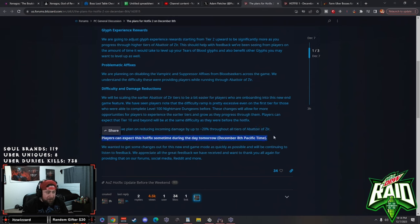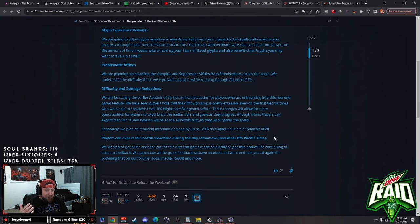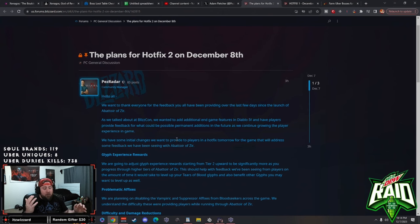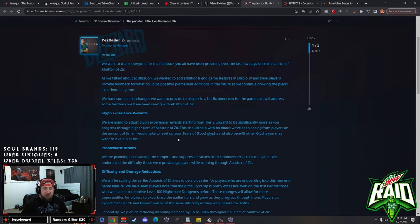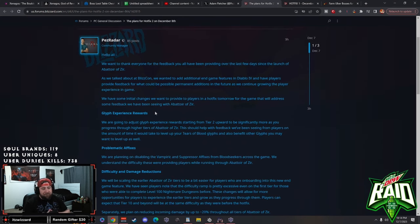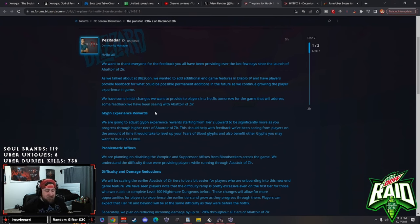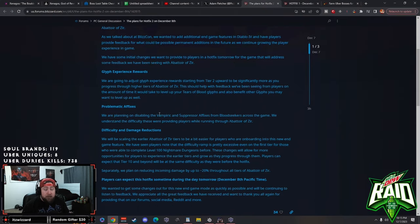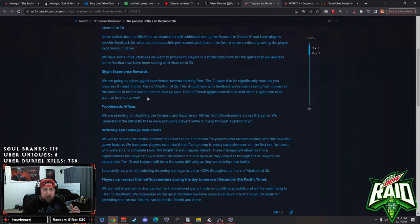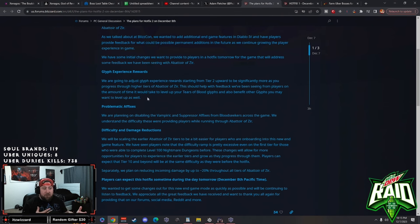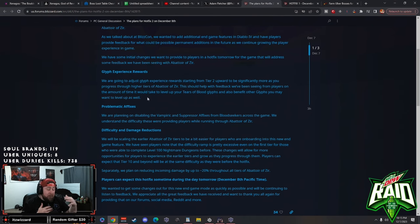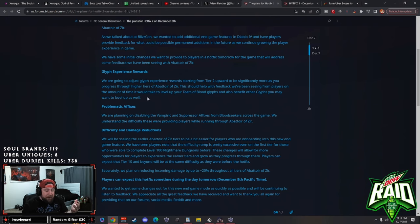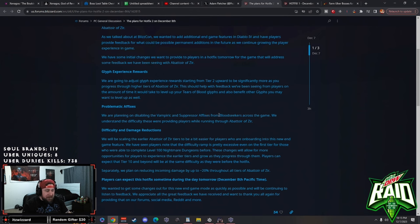Which is great because then it allows us to give some pretty good positive feedback even if you didn't get to tier 25 which is the highest tier that you can do. Separately the additional 20% damage reduction is actually very very good. So they didn't reduce how much damage the monsters are going to be doing, they just gave us 20% damage reduction which is kind of nice. Players can expect a hotfix sometime tomorrow December 8th Pacific time. So they wanted to get this stuff out pretty fast.